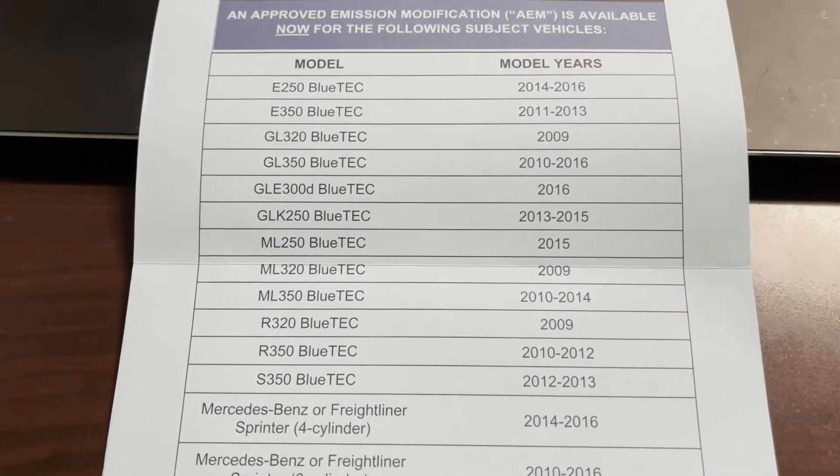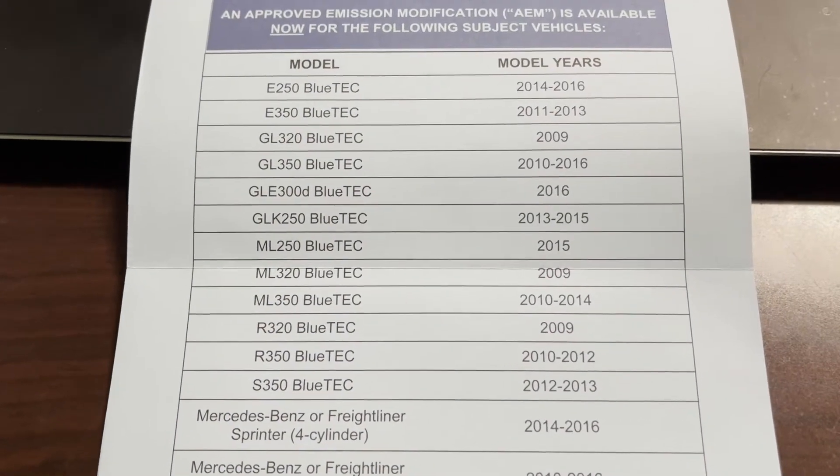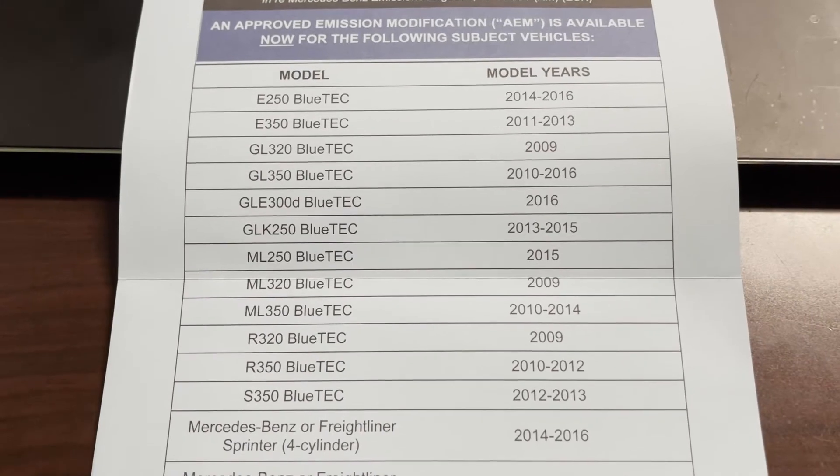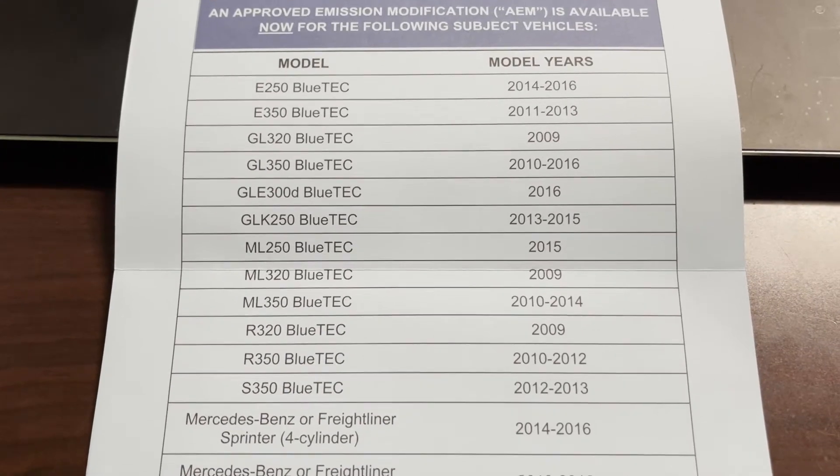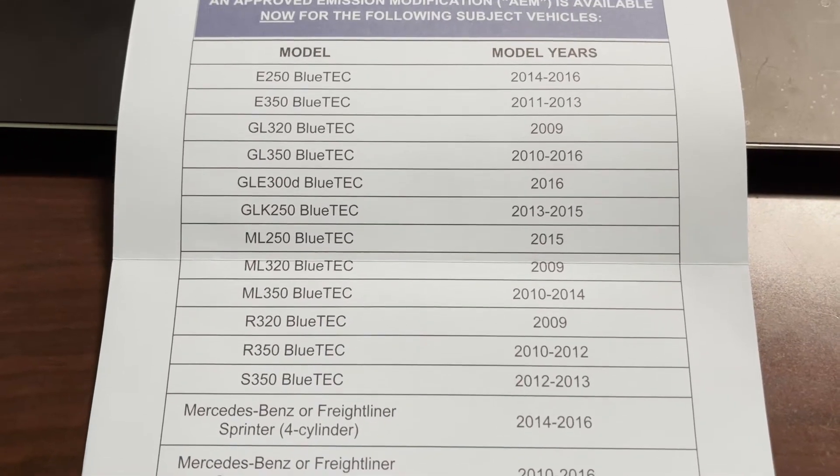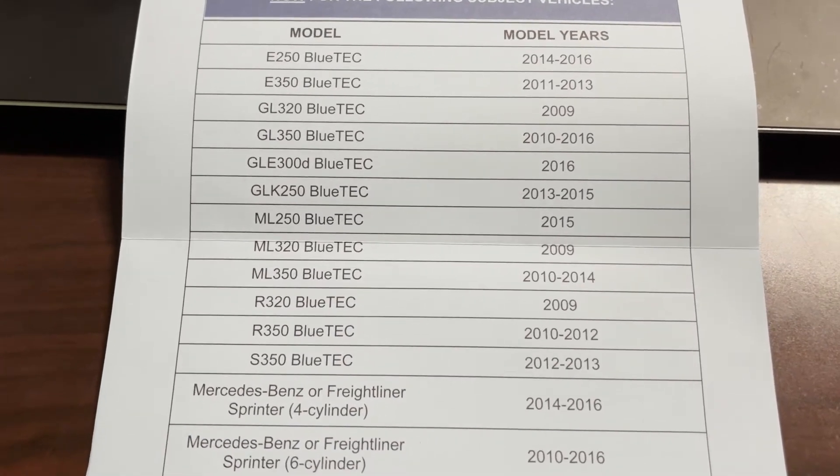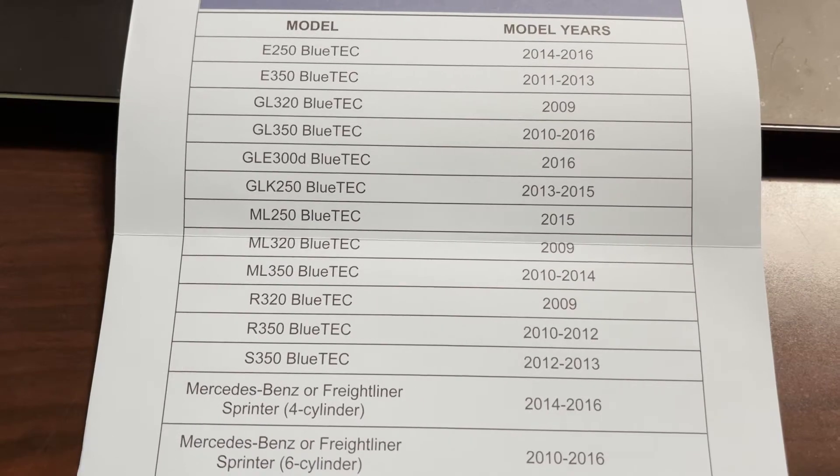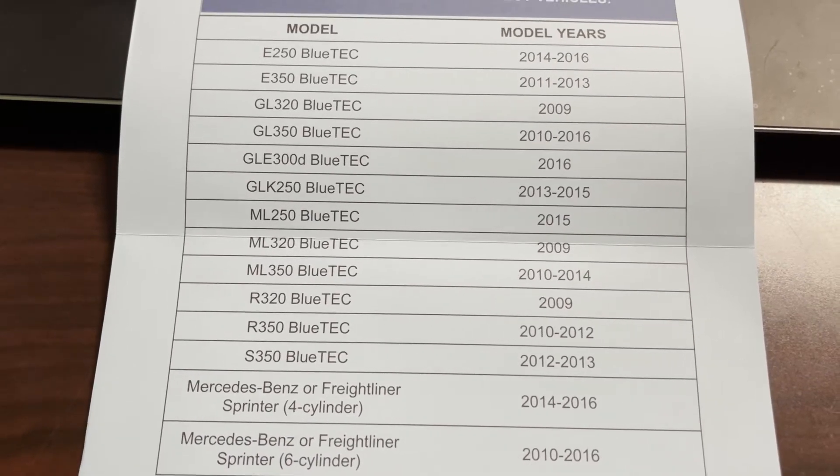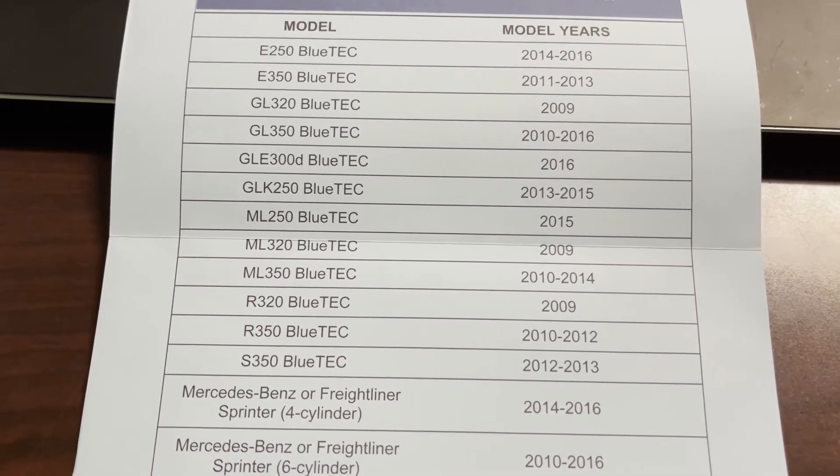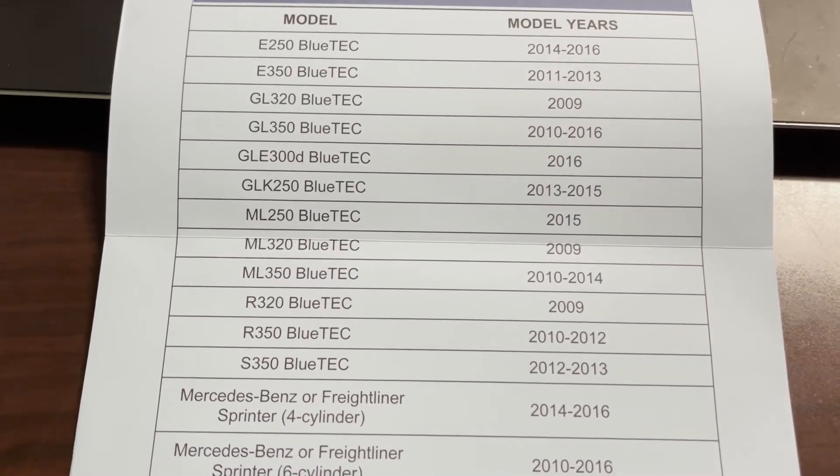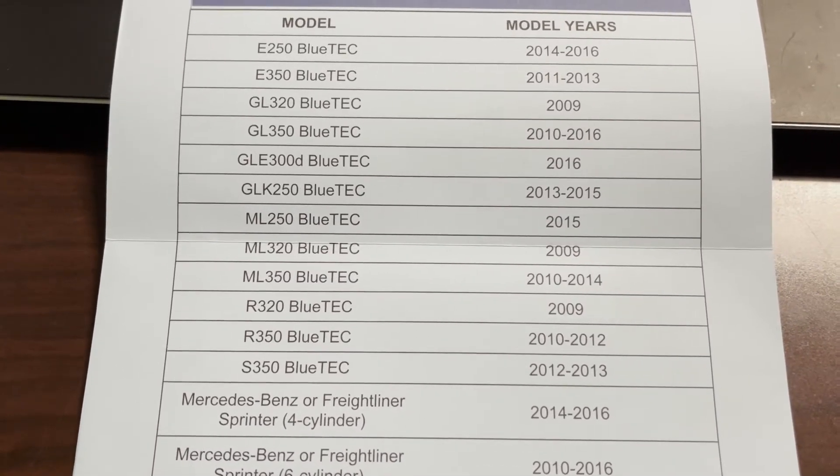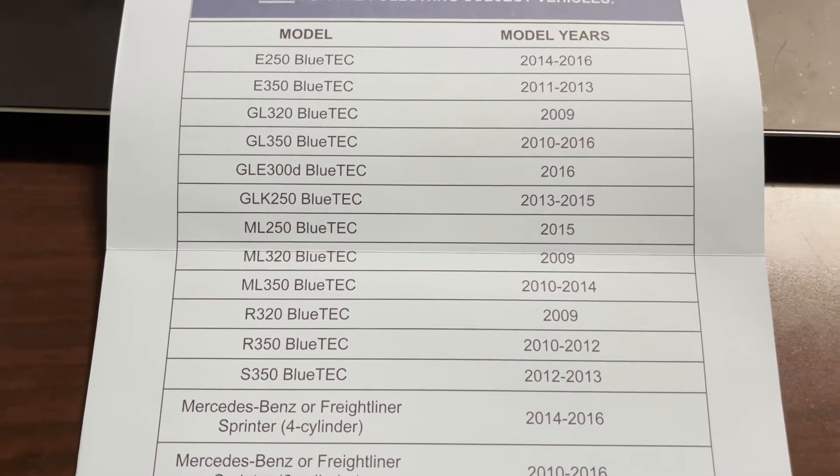then you will probably get your car fixed for free with all kinds of engine components that are easily over thousands and thousands of dollars.